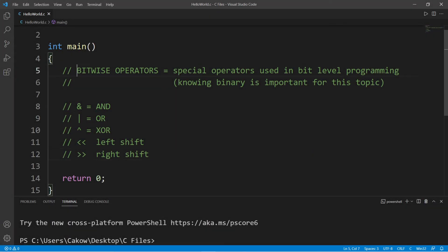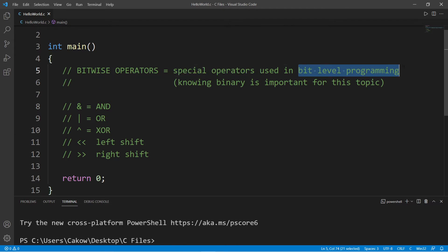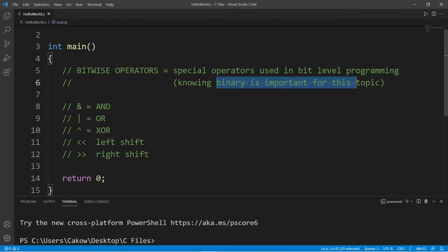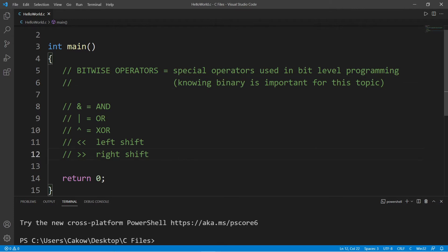Hey everybody, let's talk about bitwise operators. These are special operators used in bit-level programming. Knowing binary is important for this topic, so if you don't know how binary works, I would recommend skipping to the next topic. But if you're comfortable with binary, this video is for you.